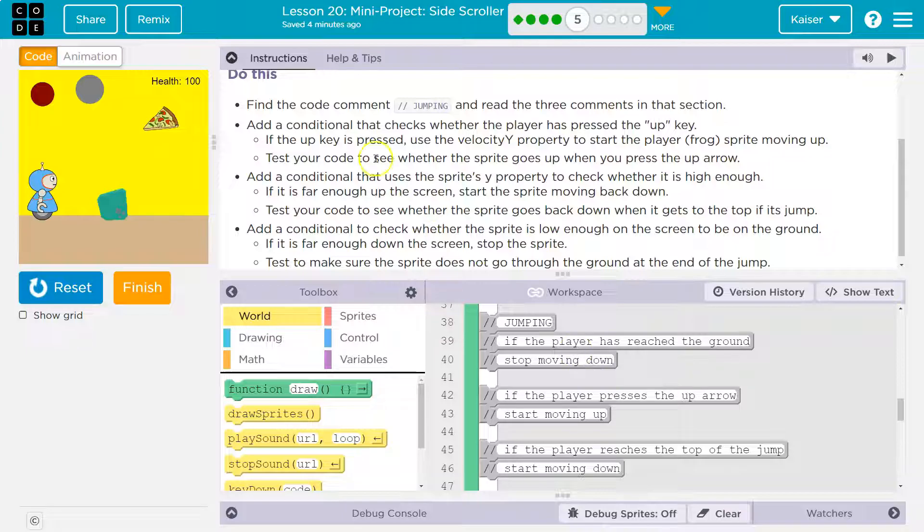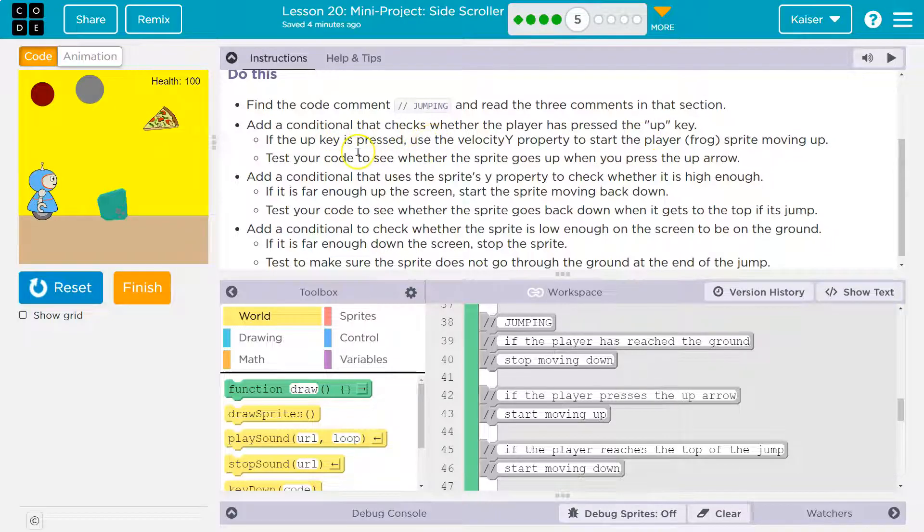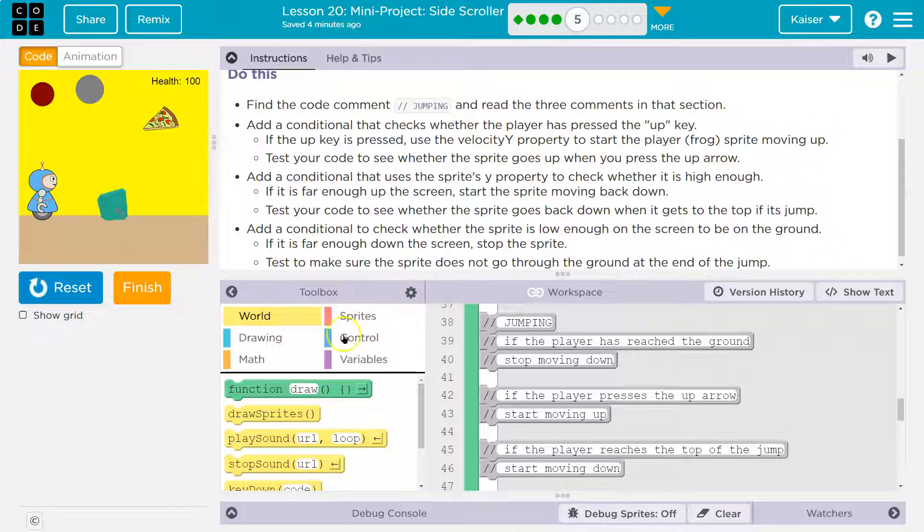So add a conditional that checks whether the player has pressed the up key. And don't let that scare you. A conditional is an if. That's what they're asking. If the player is, if the up key is pressed, use velocity Y property to change the player frog sprite moving up.